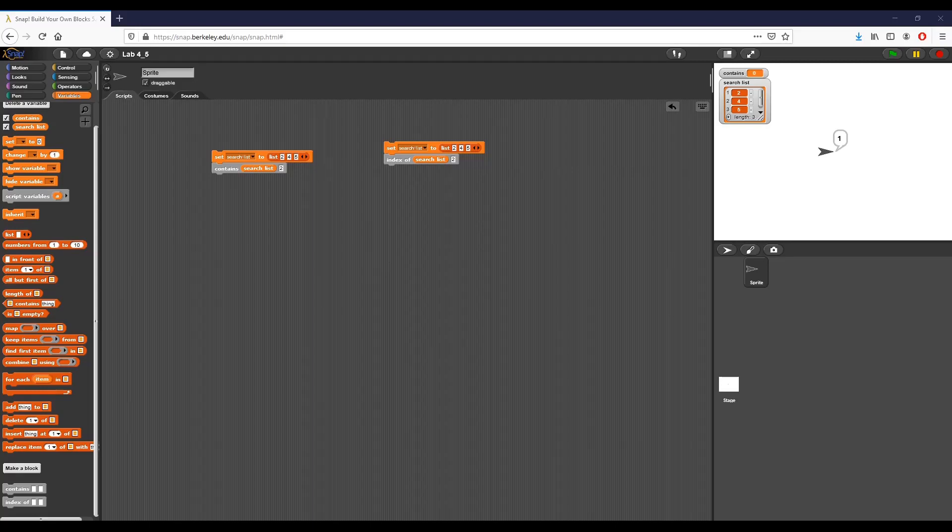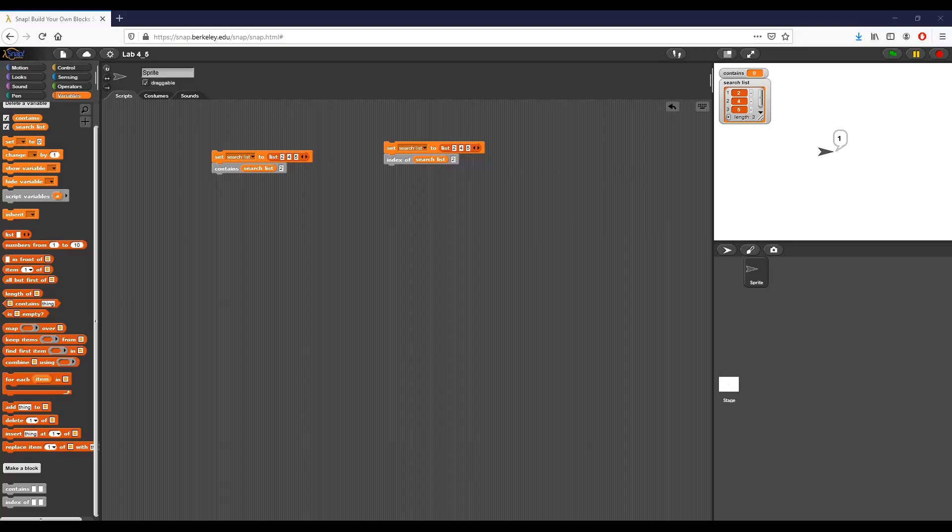The last thing that we want to do is we want to write a custom block called first E word that takes a list as an argument and reports the first word in the list that starts with the letter E. For that third function and for the bonus, please tune in to the second part of lab 4.5. Thank you guys very much.